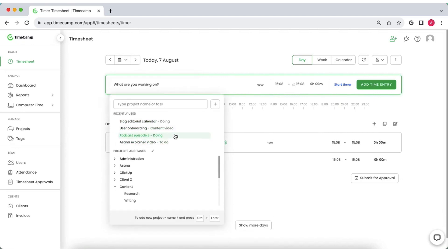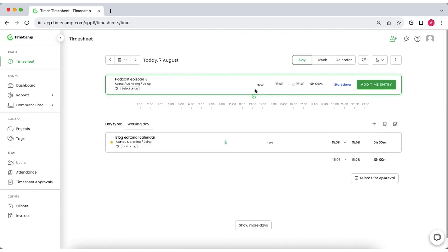You can also create a new entry manually by entering duration and its start and end hours.